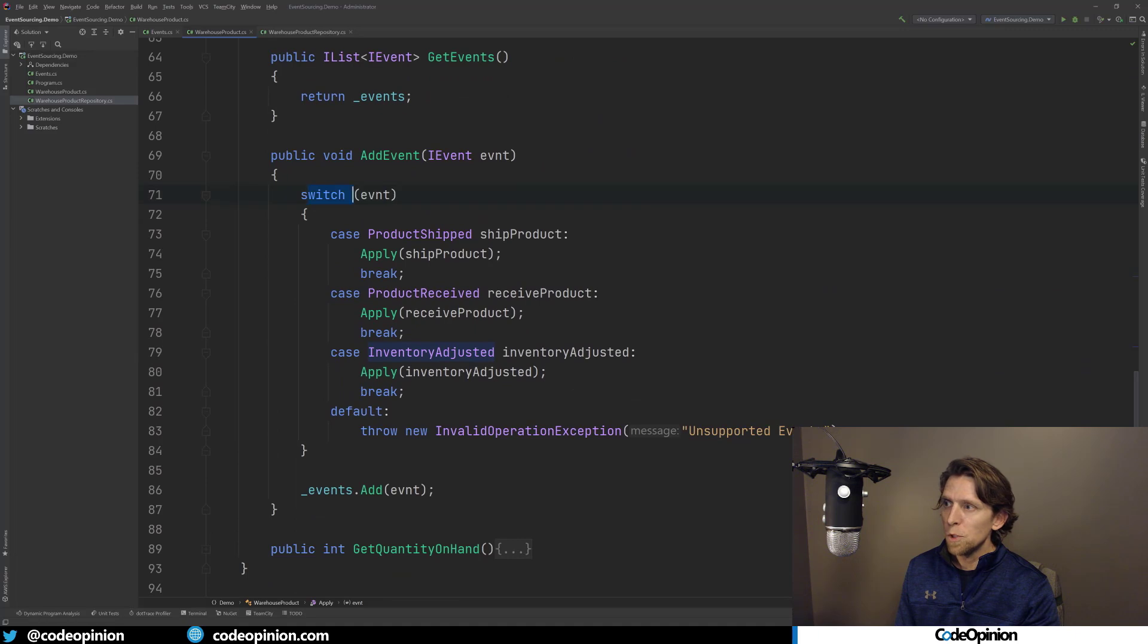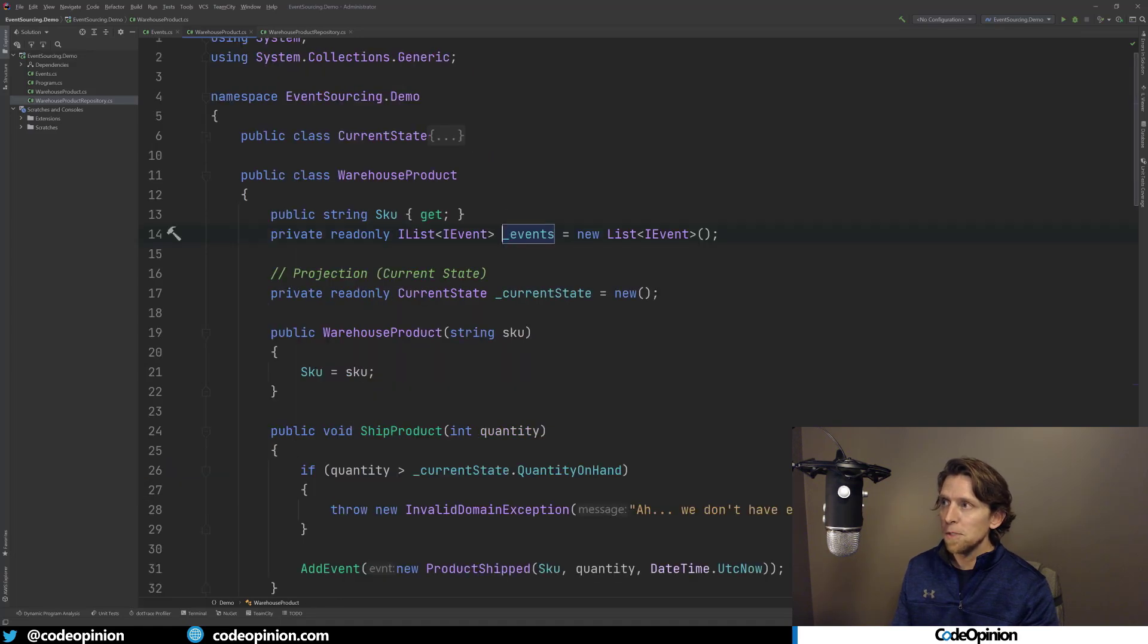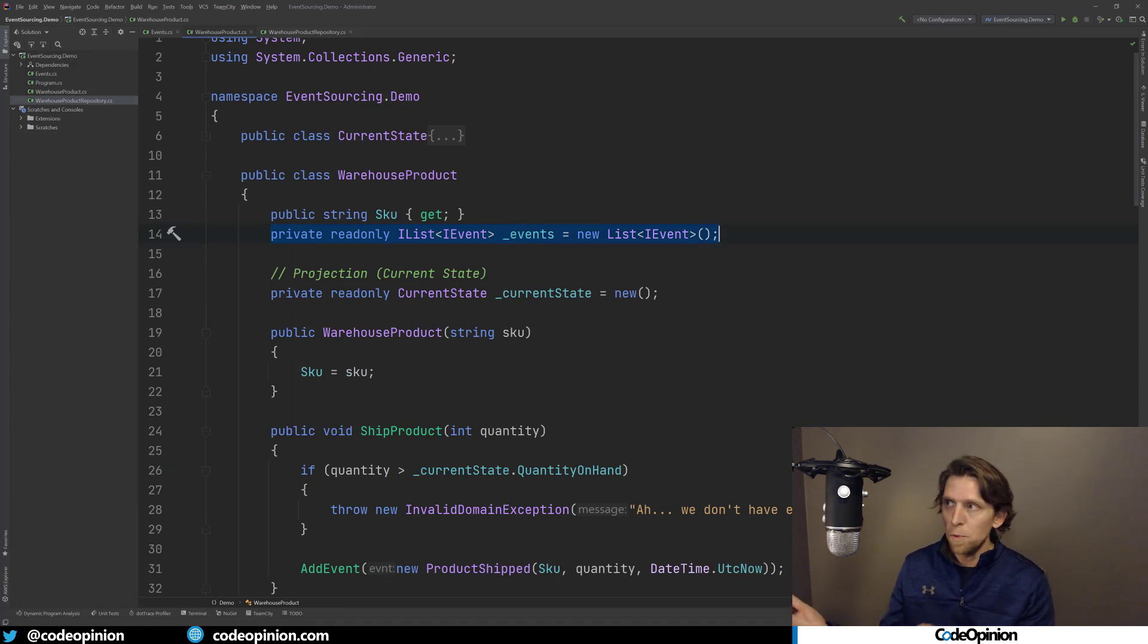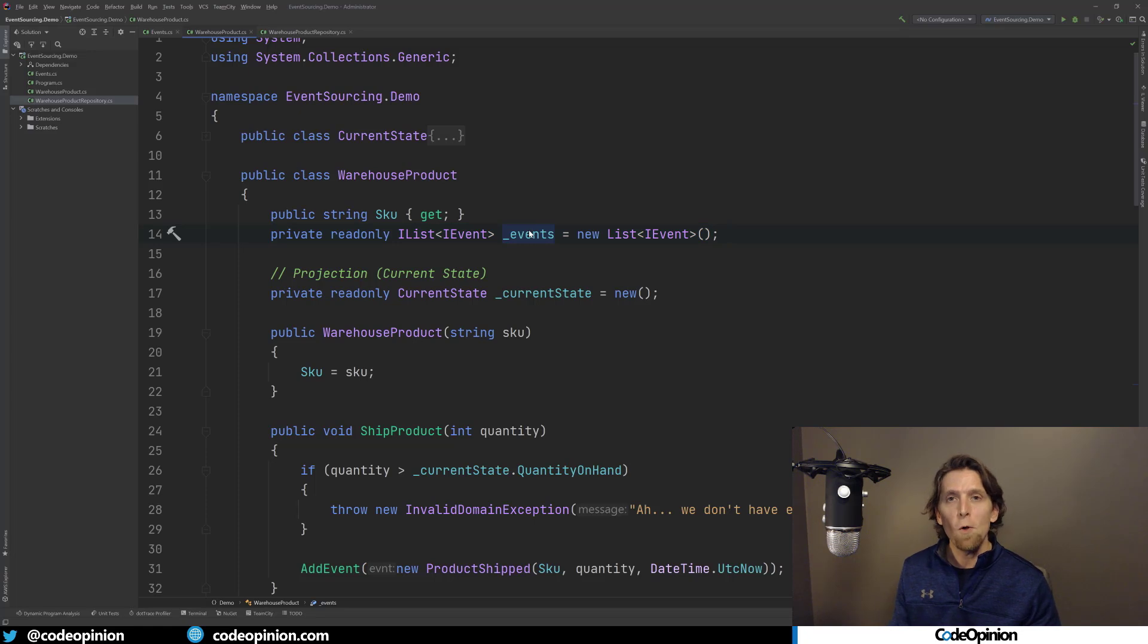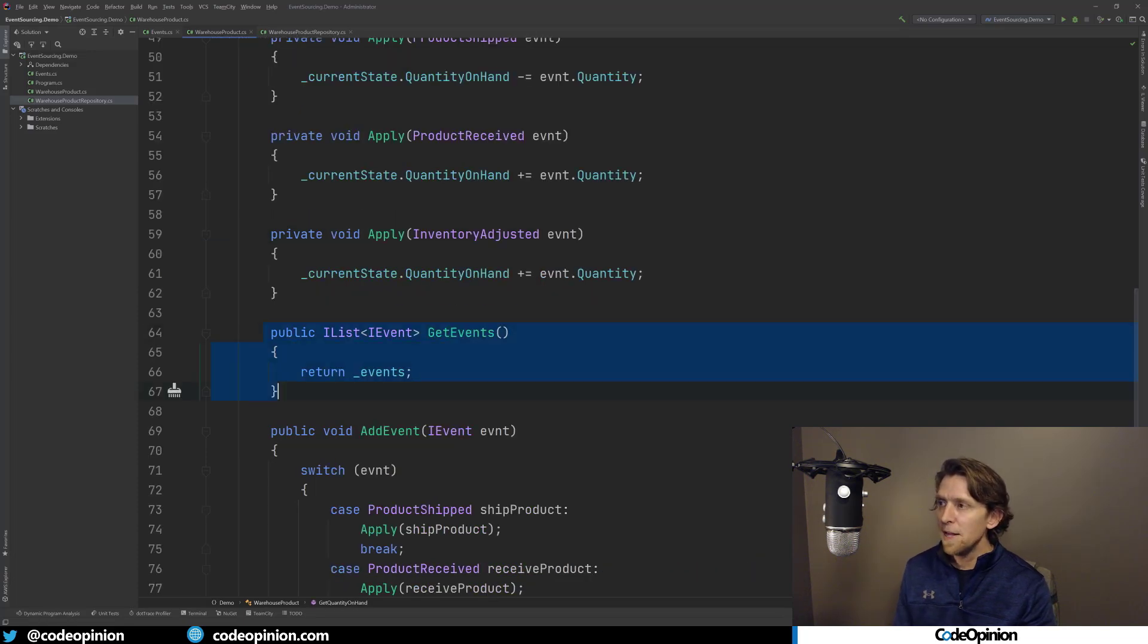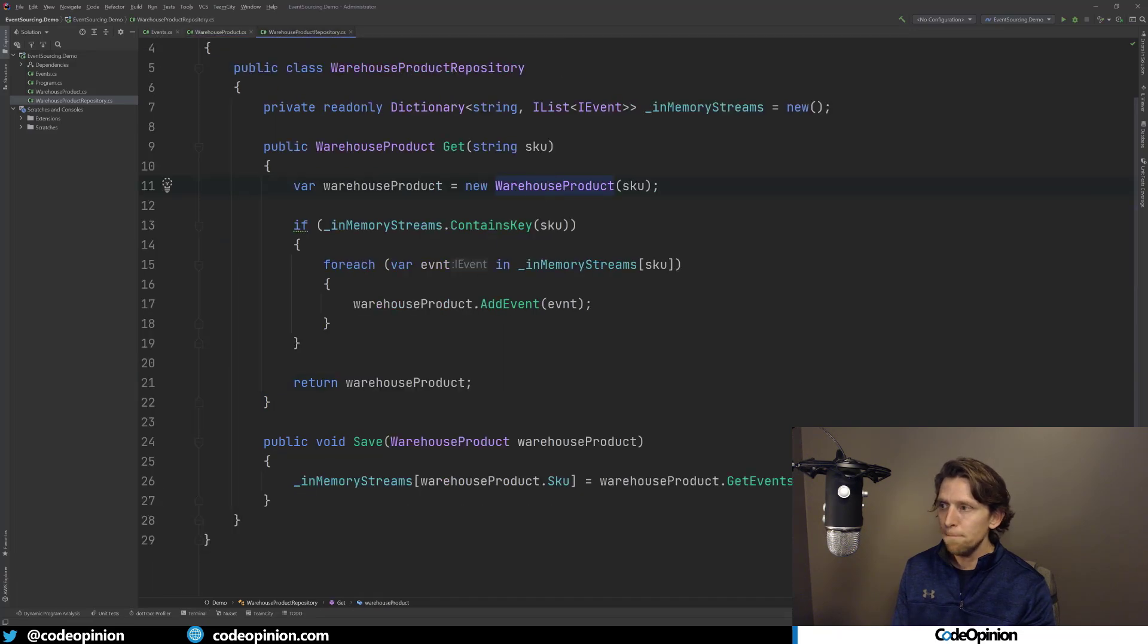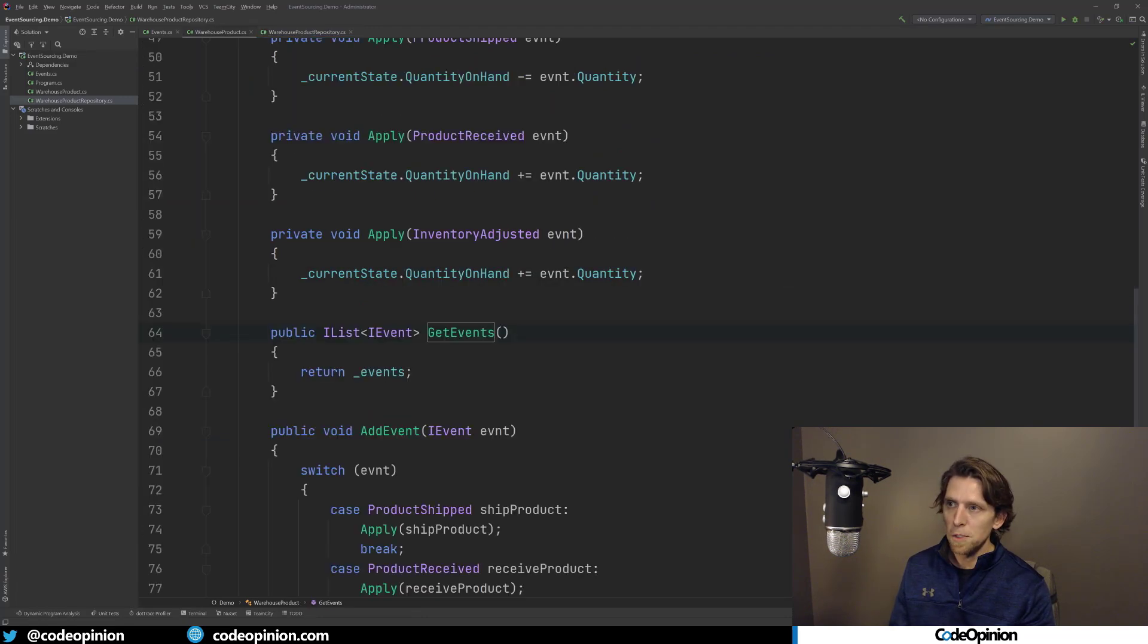So we have corresponding apply methods for each different event that we're adding. So our add event, we do a switch over that. And then what we're doing now is we are adding that to this events list that we have, a part of this warehouse product. And the reason we're doing this is because later our repository, when you've seen that save method, we have a method to get this list out. So when our repository needs to save all of the new events that have occurred, it can basically just get this list out that I have a method for called get events. And this will just return the events.